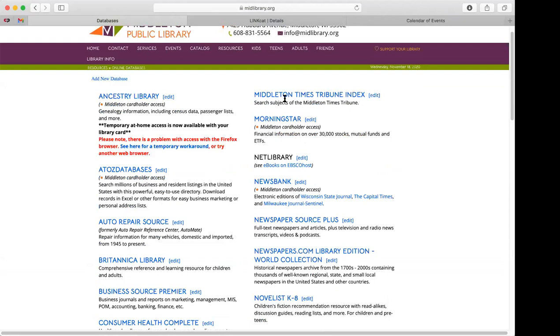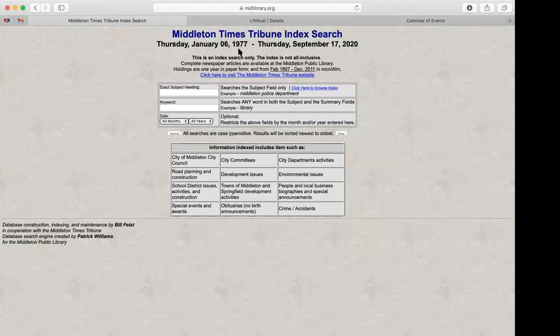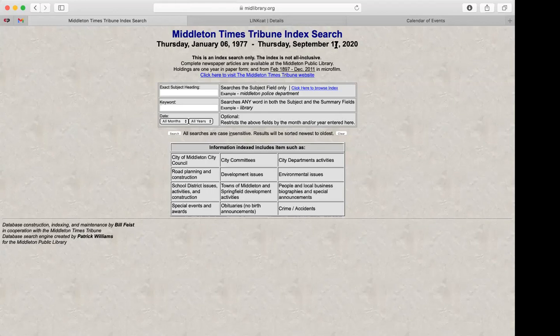We also have an index for the Middleton Times Tribune. If you ever want to look at past issues, this is really helpful — especially since we're not in the library right now. The index currently goes up through September 17th of this year. Anything after that we're currently working on adding, and the rest of September will probably be added in a few weeks.